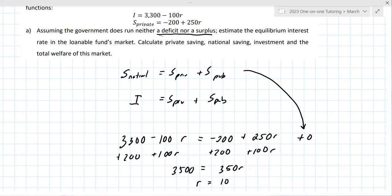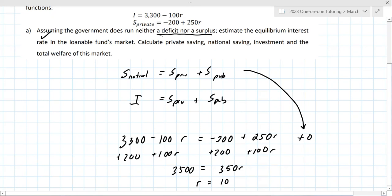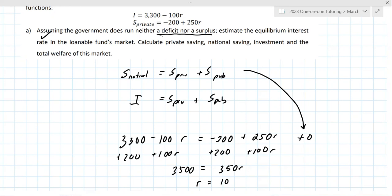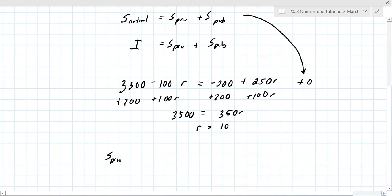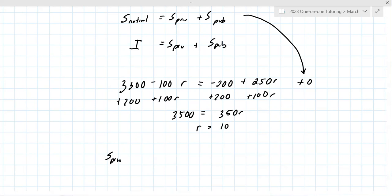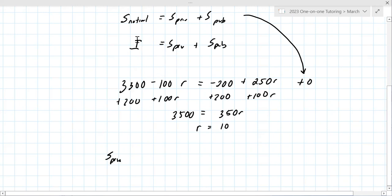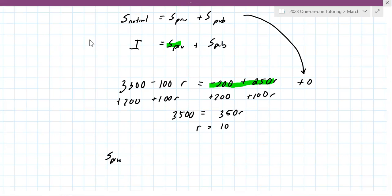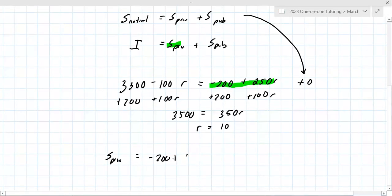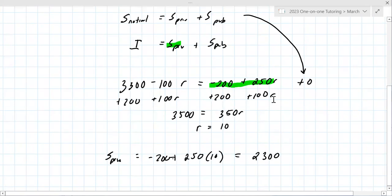So that's the equilibrium interest rate — done. Now calculate private savings. Private savings equals minus 200 plus 250 times 10, which is 2,300. You could use either equation since we set them equal, but the private savings equation is the natural choice here. So private savings is 2,300.